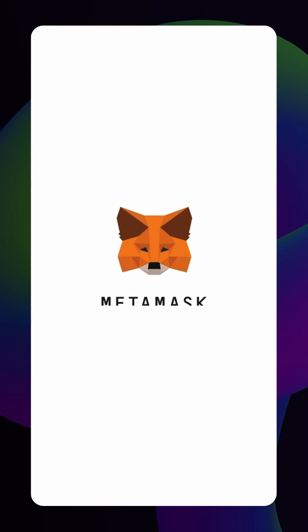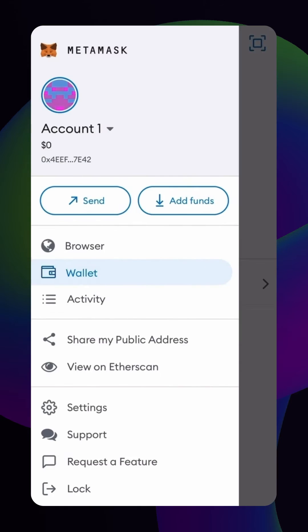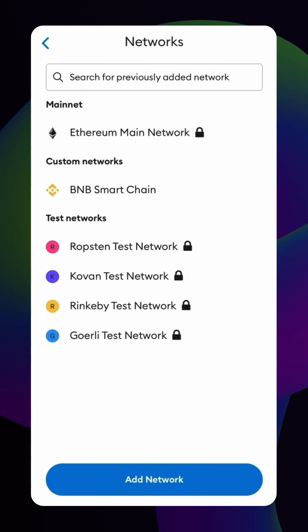Start by opening your MetaMask wallet. Then navigate to the wallet settings by selecting the menu option in the top left corner of the screen. If you're using the Chrome extension, click the colorful circle on the top right. Select Settings, tap Networks, and click Add Network.